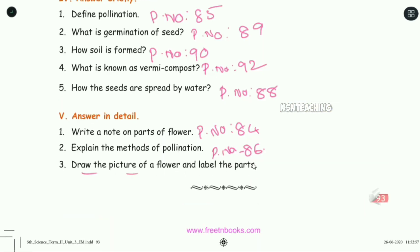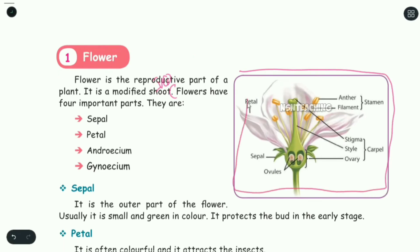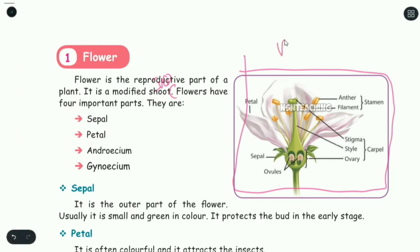Draw a picture of a flower and label the parts — page number 84. Here is the diagram of the flower. You can label the following parts: petals, sepals, ovules, ovaries, stigmas, anther, filament, stamen, and carpals.